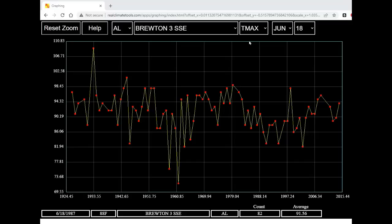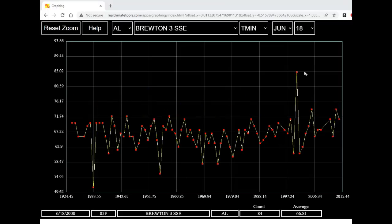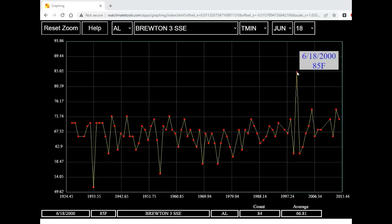Now let's look at minimum temperatures instead of maximum temperatures by changing this from T max to T min. According to the United States Historical Climatology Network database, the low temperature at Bruton on June 18, 2000 was 85 degrees Fahrenheit. It's possible that this may be an error in their database.